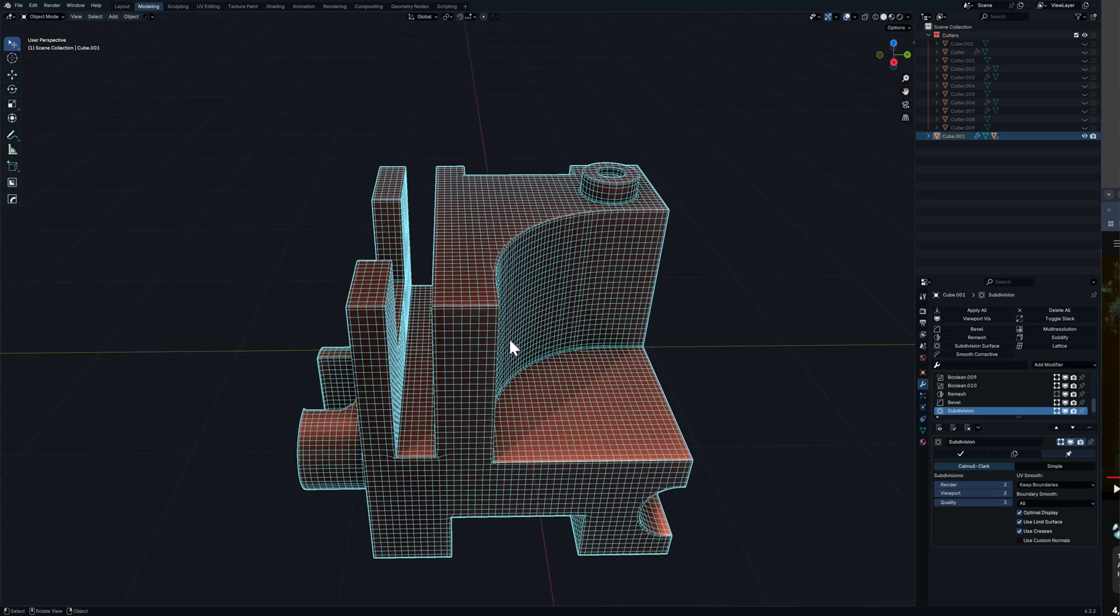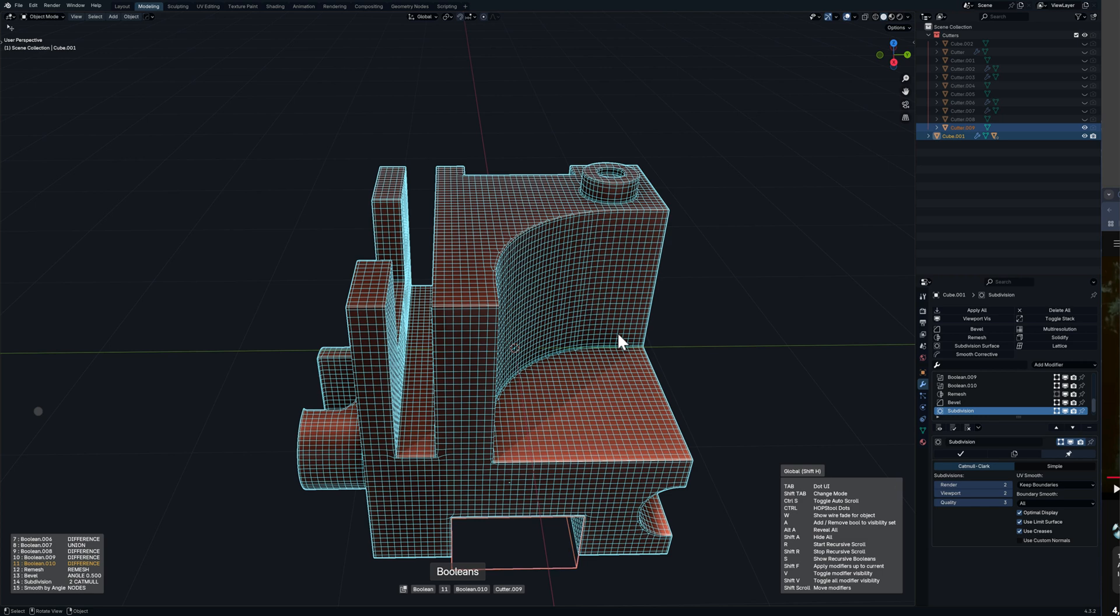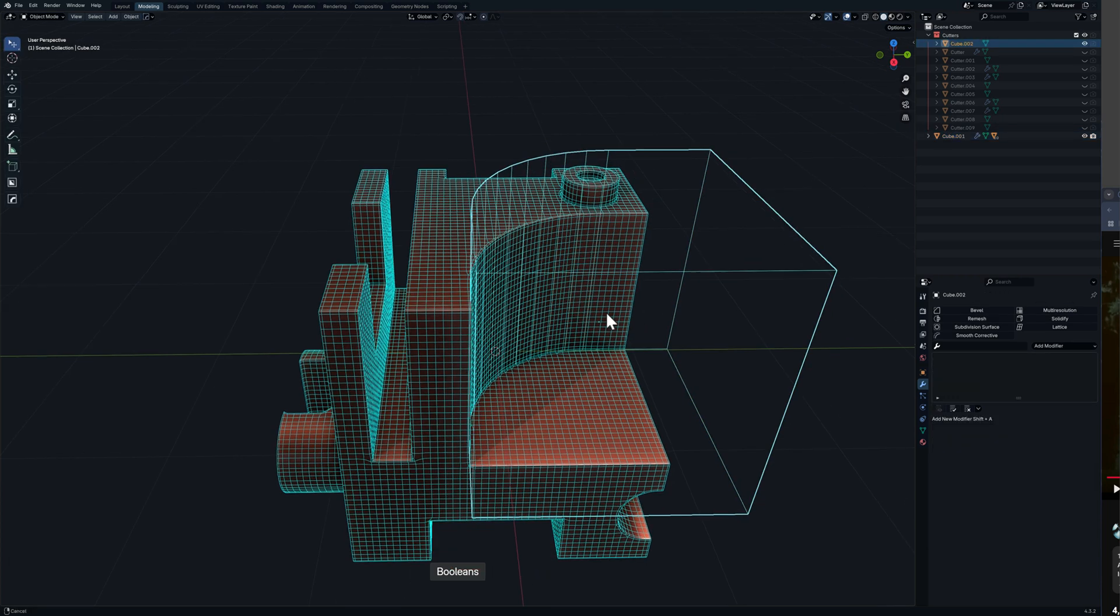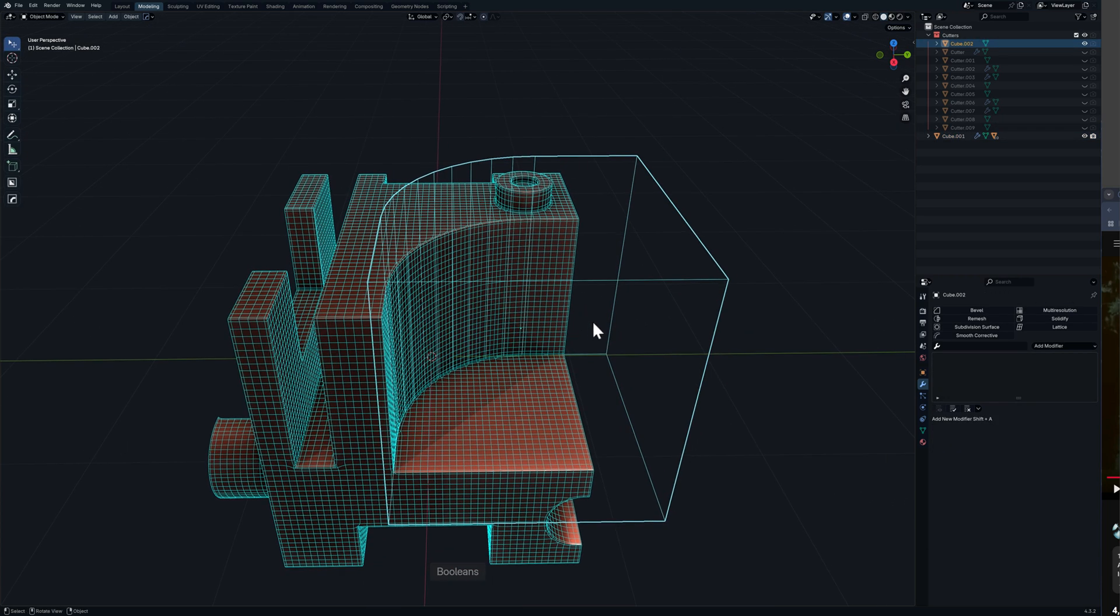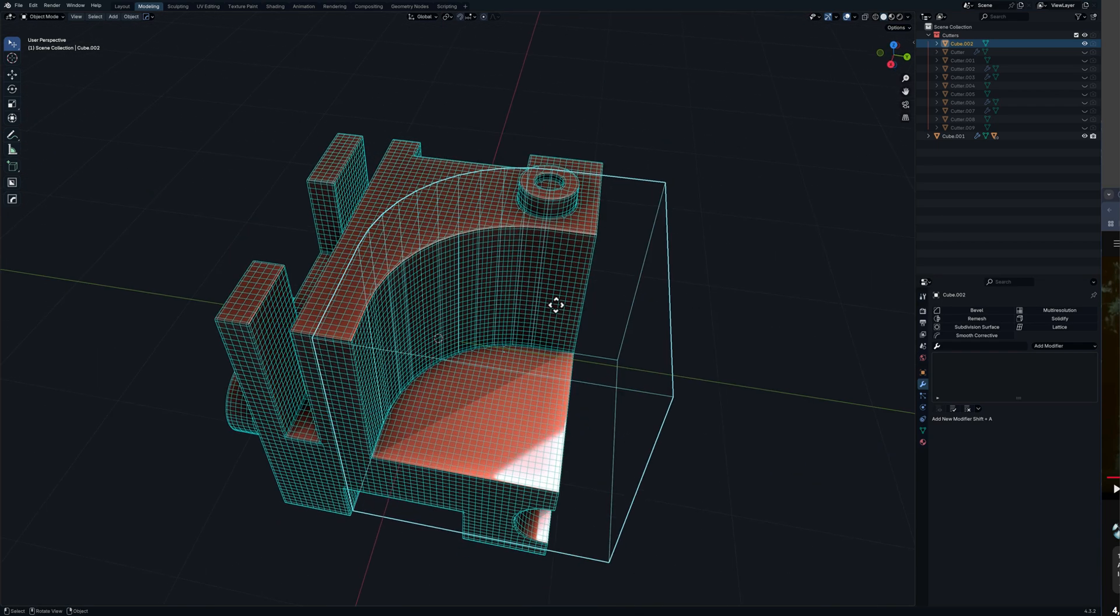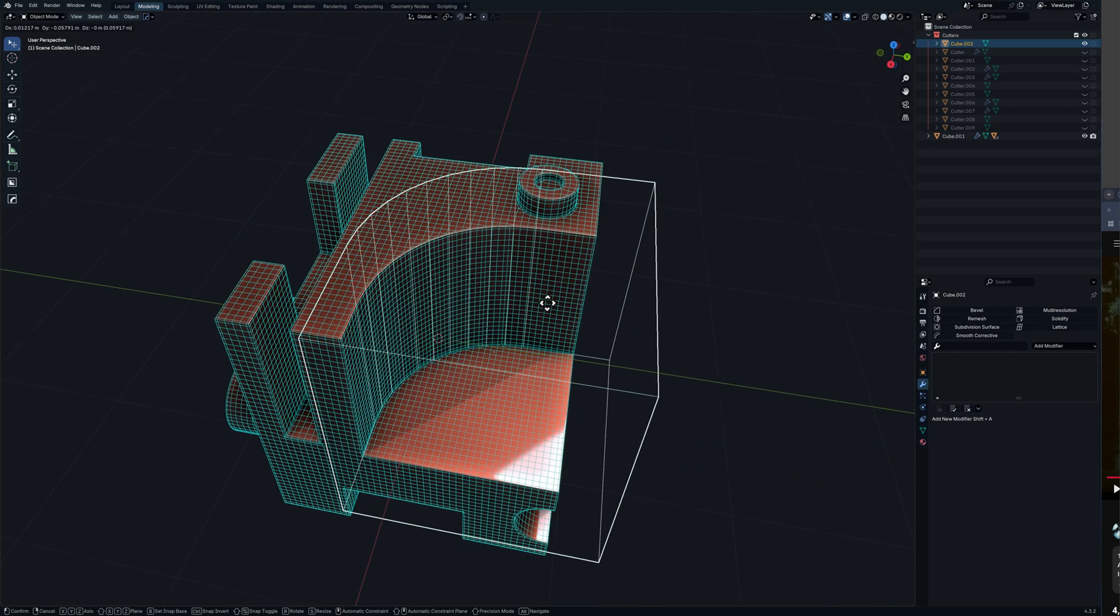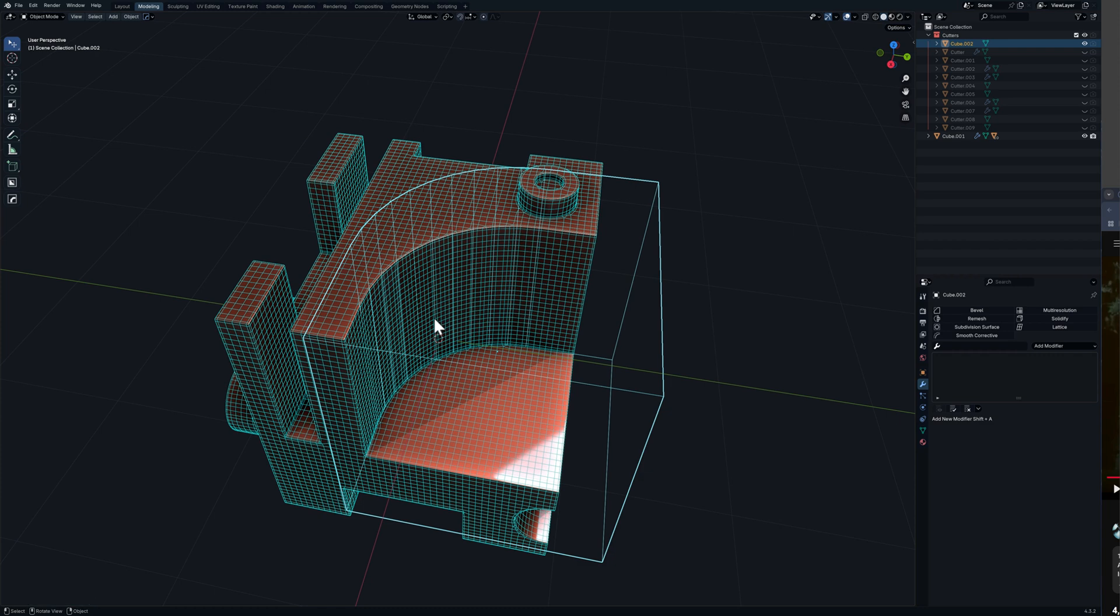Hey guys, I'm going to show you this magic here where you have geo that is boolean geo automatically converted to sub-D. So as you can see all this is non-destructive.